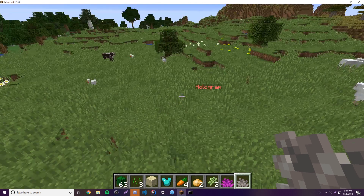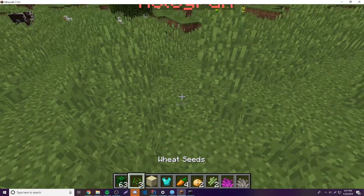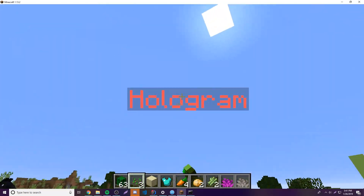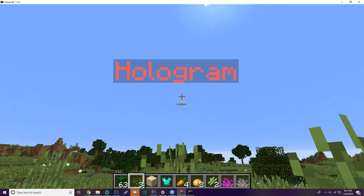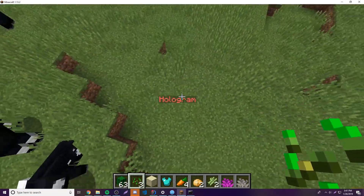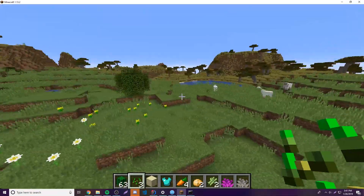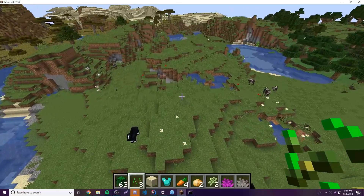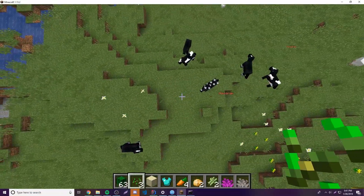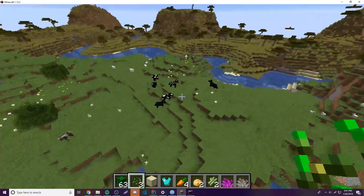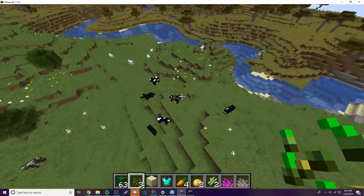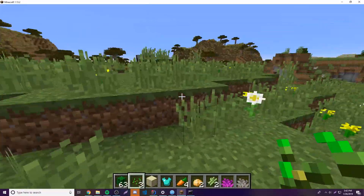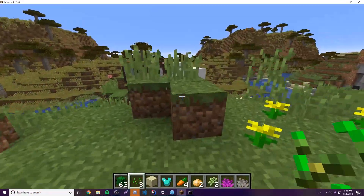Going back, as you can see we have the hologram — it's invisible and we have the custom name tag, so it works perfectly. We set the gravity to false, which we've already done now, so it won't fall anymore. That pretty much works.